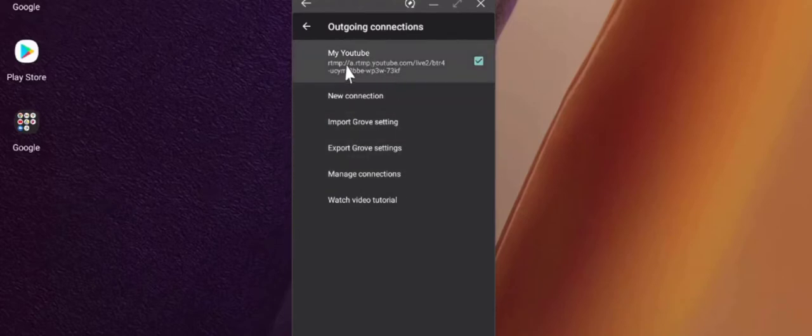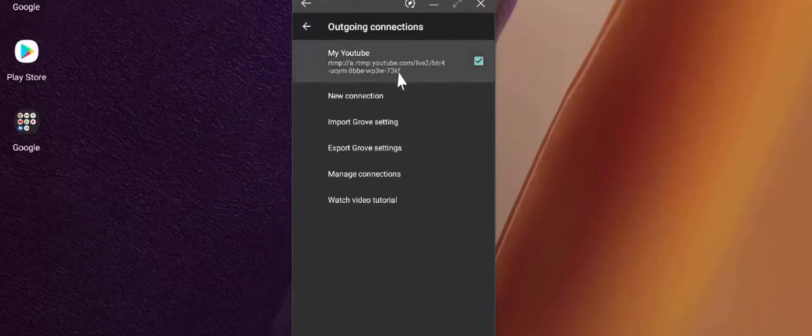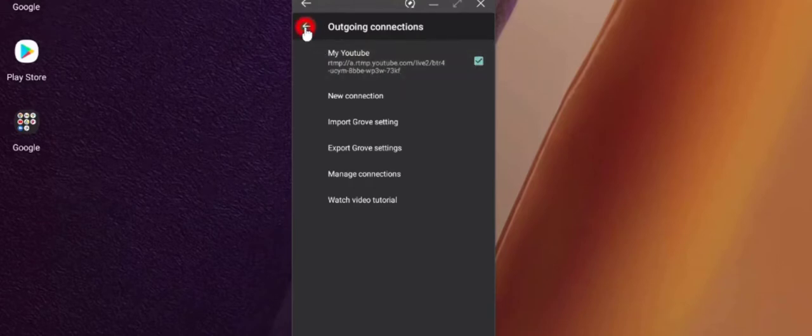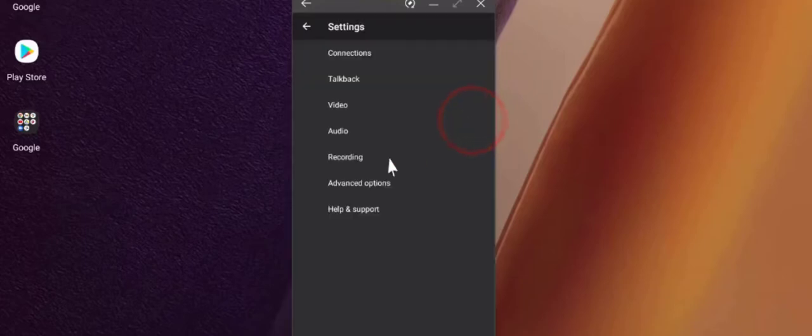But in this demo, let's keep it simple and we'll try to stream it to YouTube. Once the output connections are set and checked, go back, and the moment you click this record button it will start streaming. There are other options which you can check later.